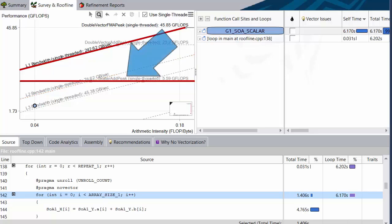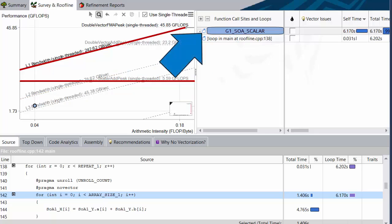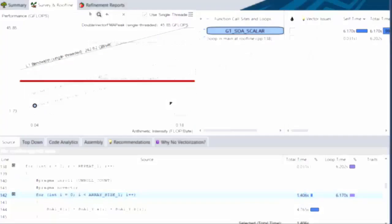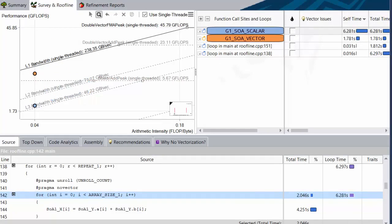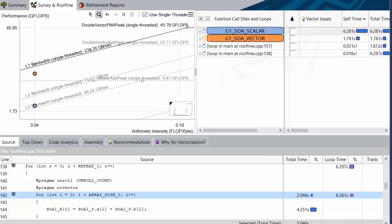The next roof is the scalar add peak. And as you probably already guessed from the name, this loop is, in fact, scalar. This is our problem roof, and we can confirm it by activating G1SOA vector, which does indeed get us past the scalar add peak. We've pretty much reached the uppermost line for this arithmetic intensity. Maybe we could squeeze a little closer to it with some additional optimizations like data alignment and such, but we're basically done here.